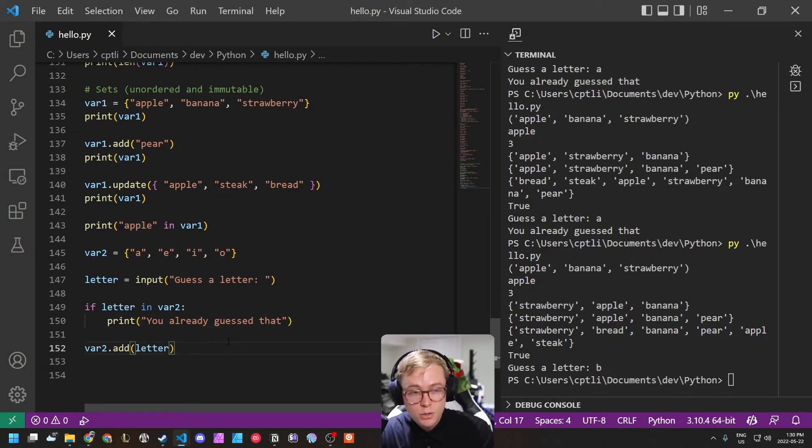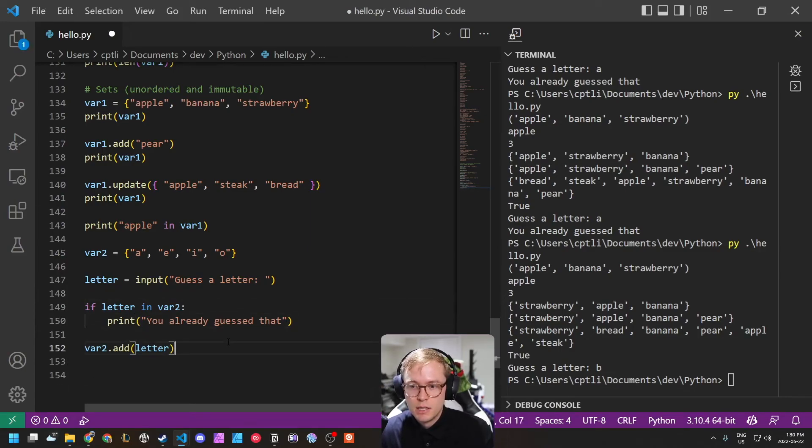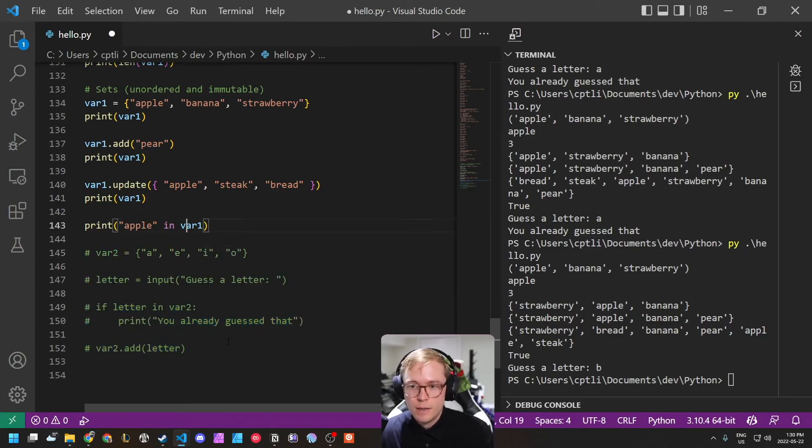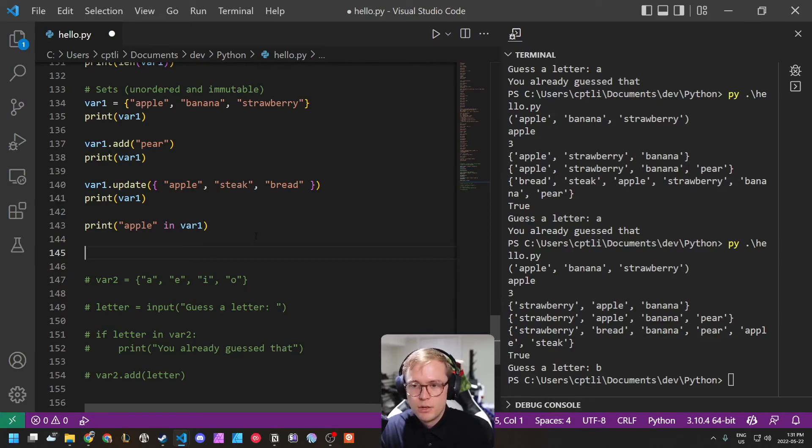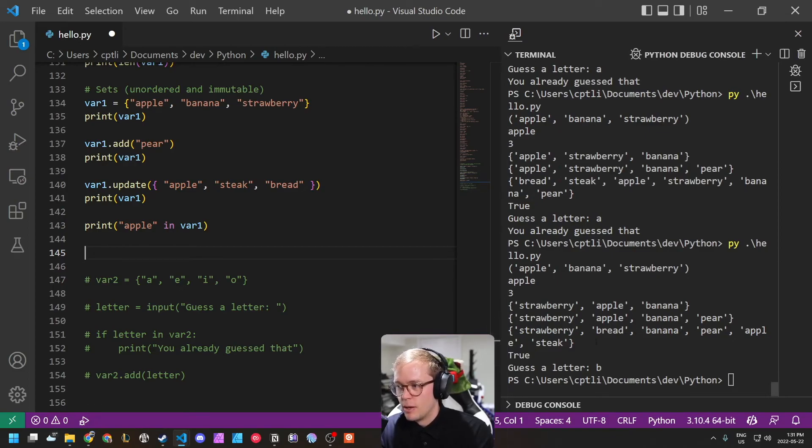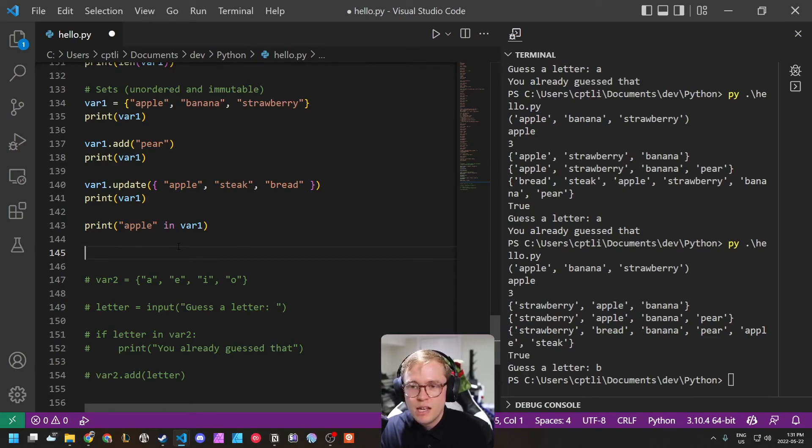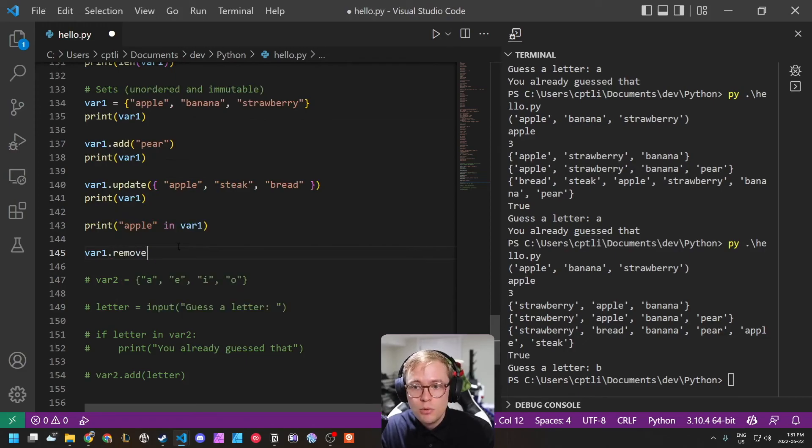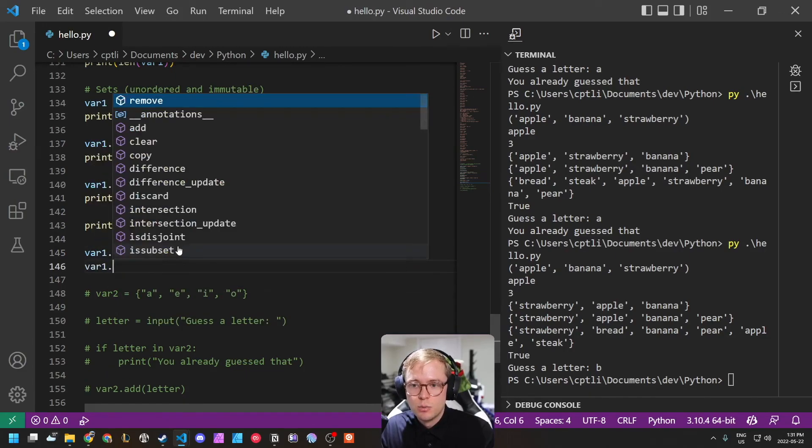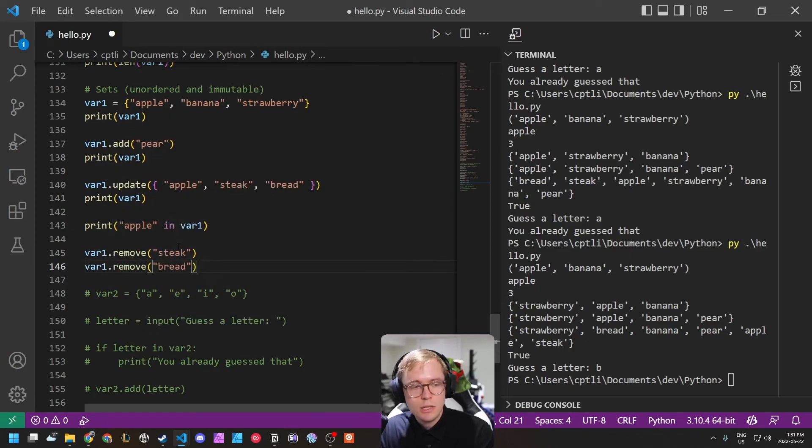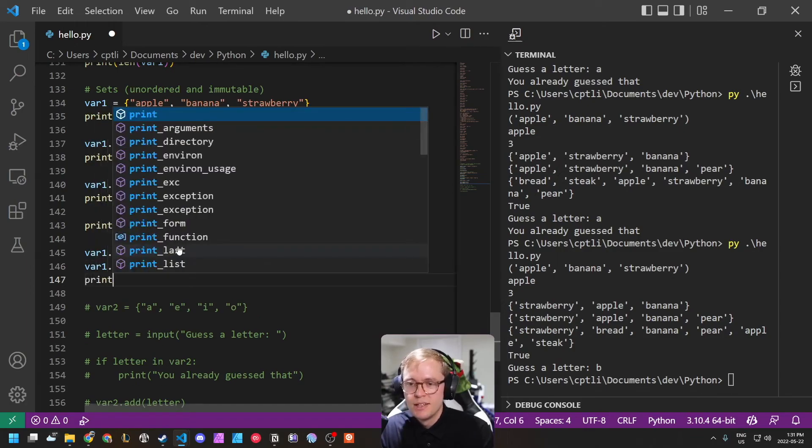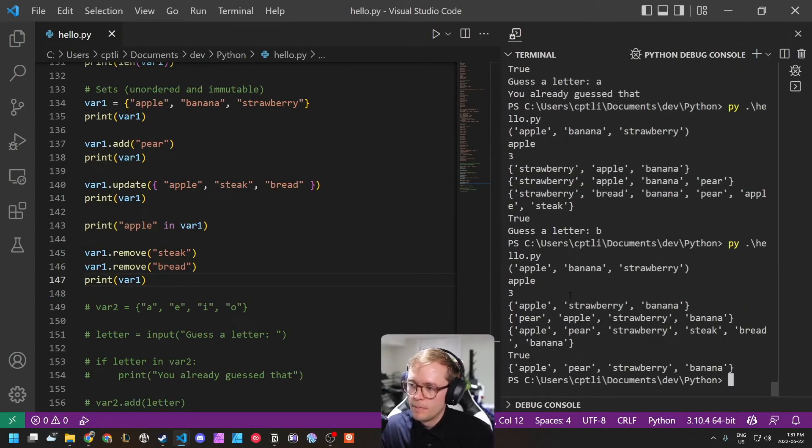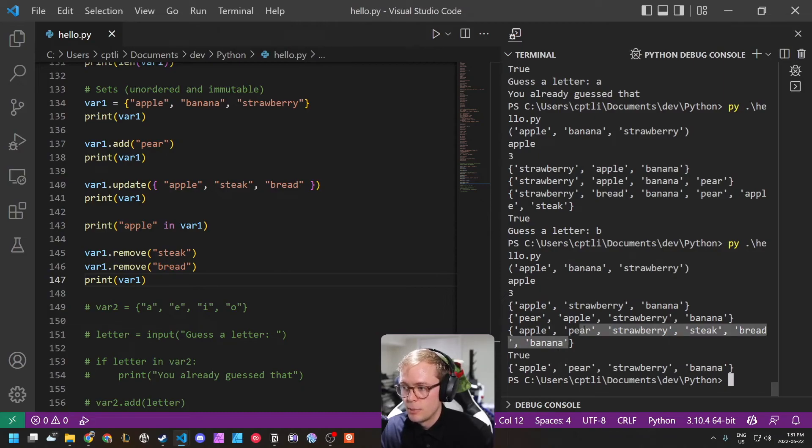So another thing you can do with the set is actually remove things. So if we wanted to say, let's get rid of our example here. And we had our long list of things here and our long list of foods that we had before, like the strawberry bread, banana, pear, apple steak. Maybe we wanted to get rid of the steak, var one, we can say remove steak. And let's also remove the bread. Let's just keep it some good old fruits. So we can now print var one. And now we just have apple, pear, strawberry, banana. Whereas before we had apple, pear, strawberry, steak, bread, banana.